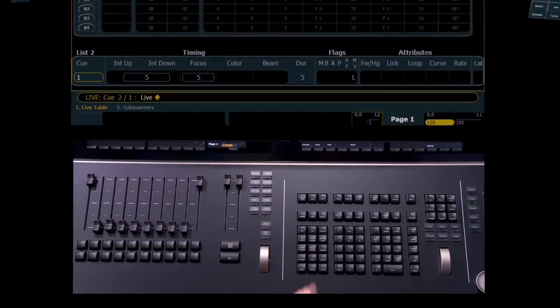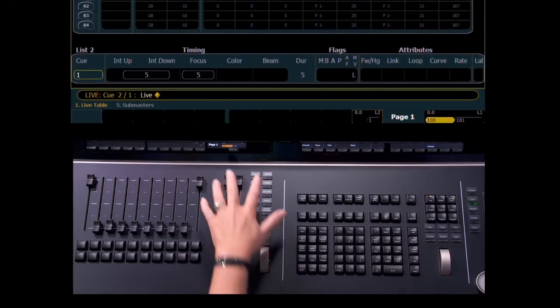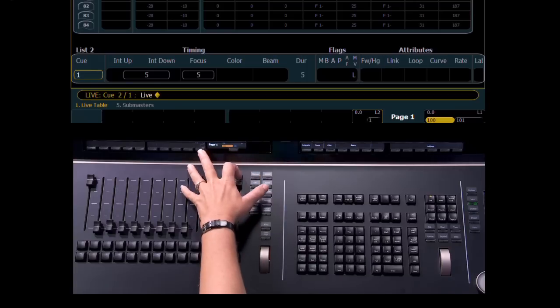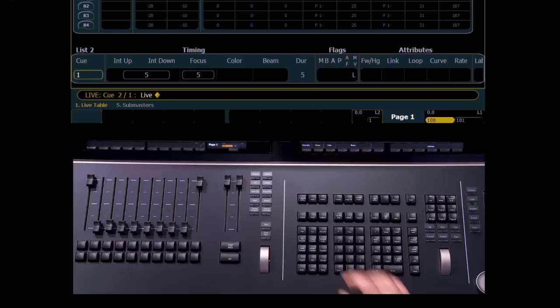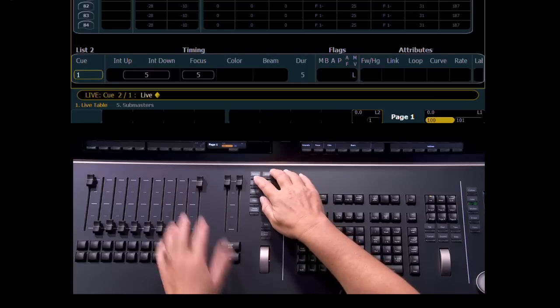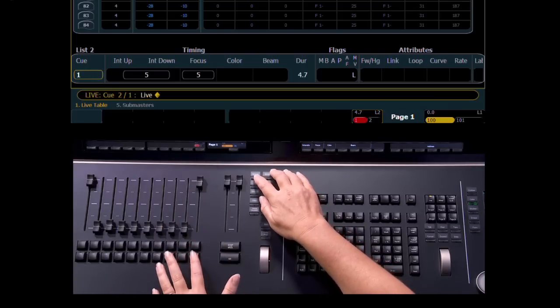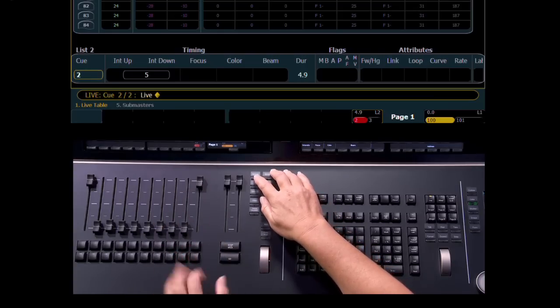On a related note, we have made some changes to the way fader controls are released. In previous software releases, pressing release and load on a non-active key list would release the content. This has been changed. So, if I press go on a secondary key list,